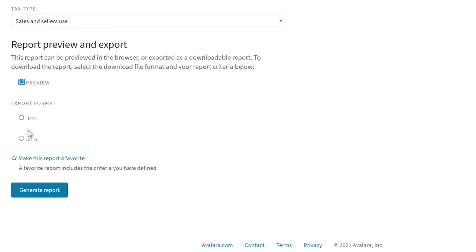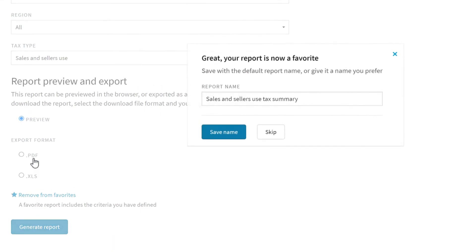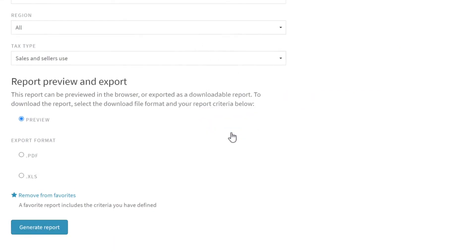If you plan on running this report again, save it as a favorite for easy access. Finally, generate the report.